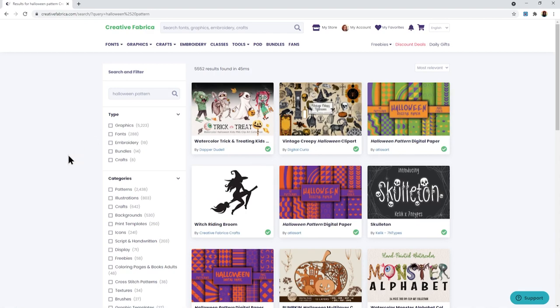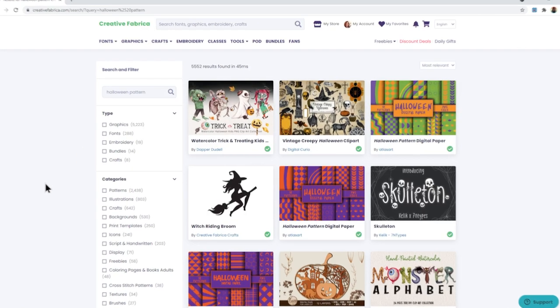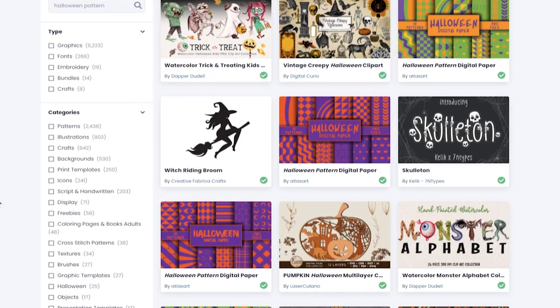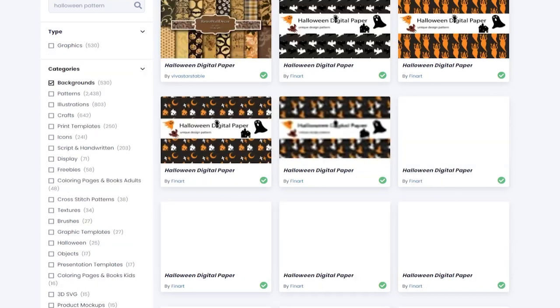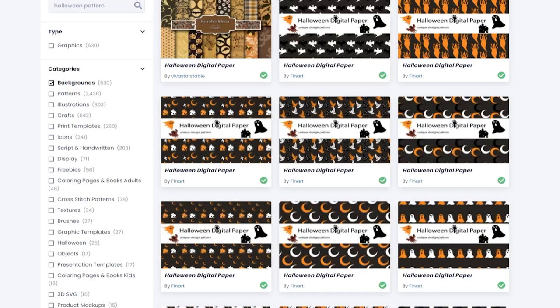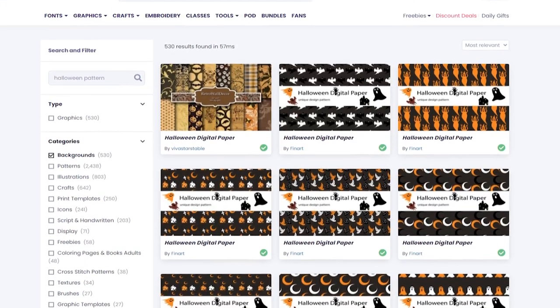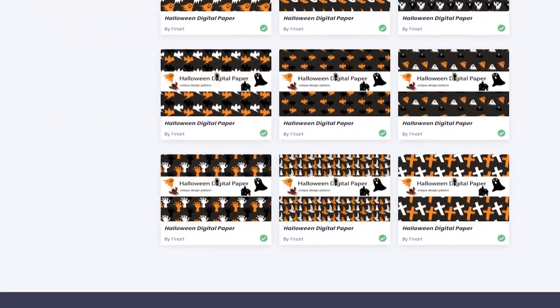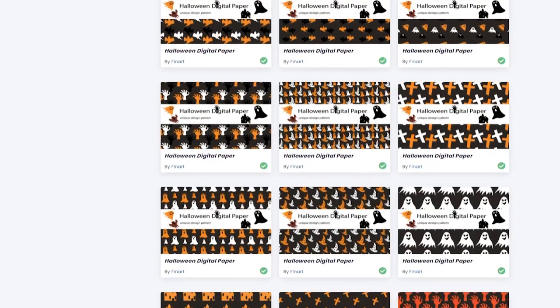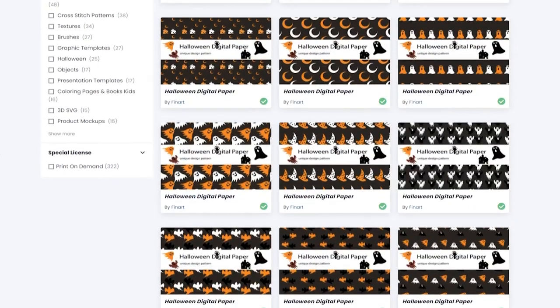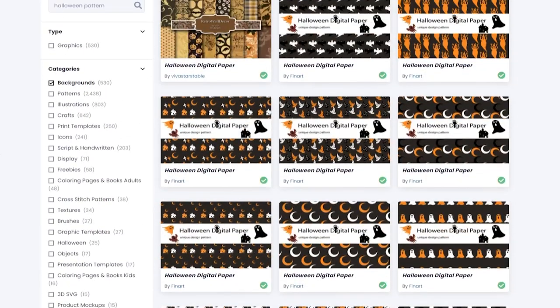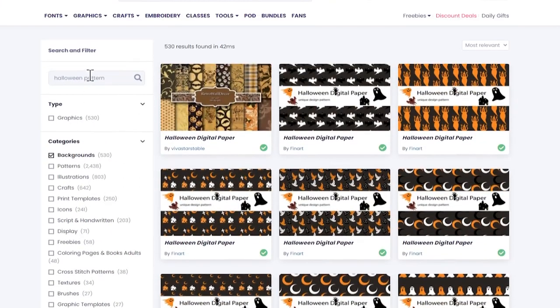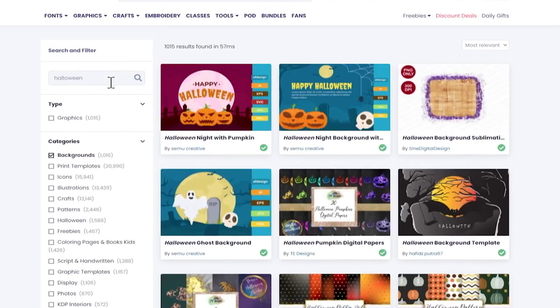I want to filter this so in this little drop down on the left you see it says categories. I'm going to go down to where it says backgrounds and tick that box and now everything is filtered so it's only showing me these Halloween patterns. And in fact now that I've got this filter I don't even need the word pattern in my search query so let's just change it to Halloween.